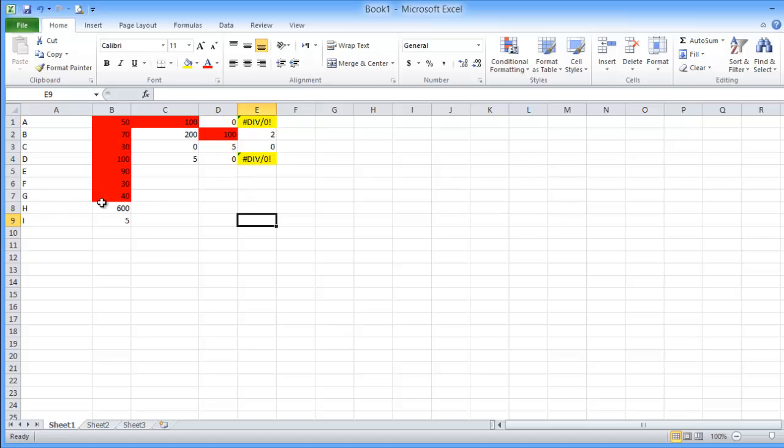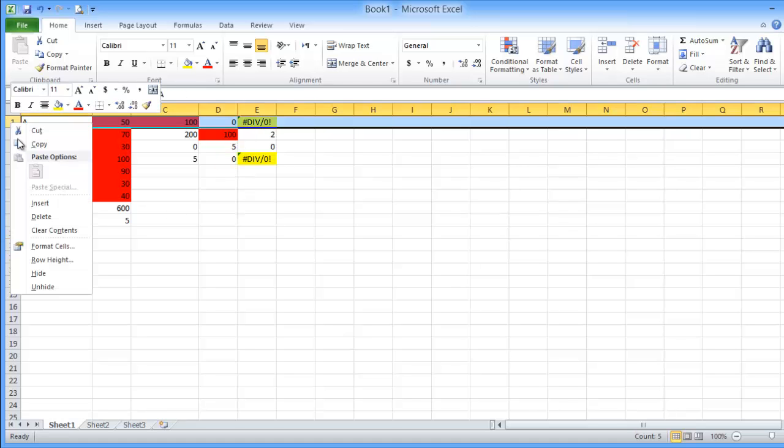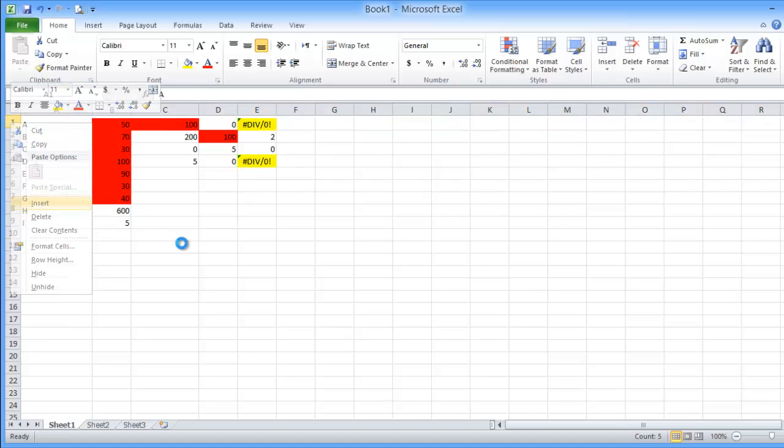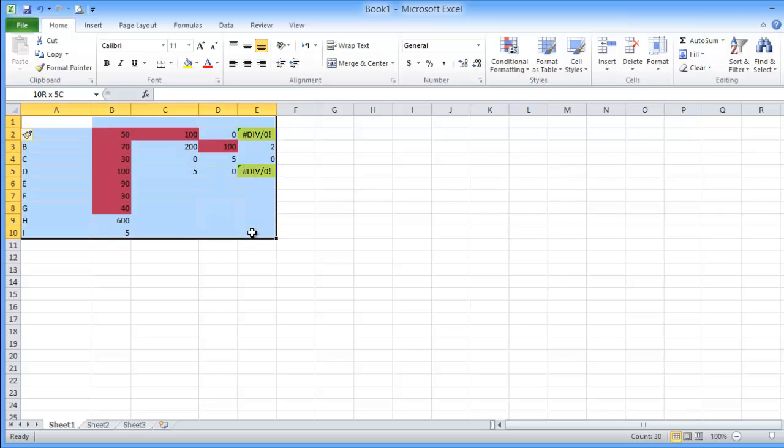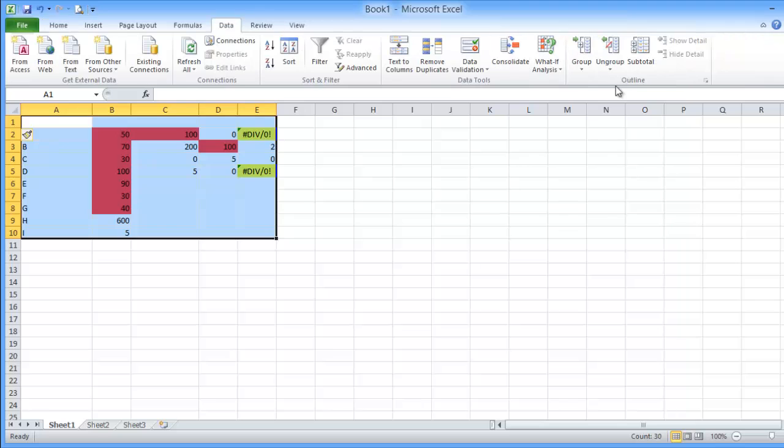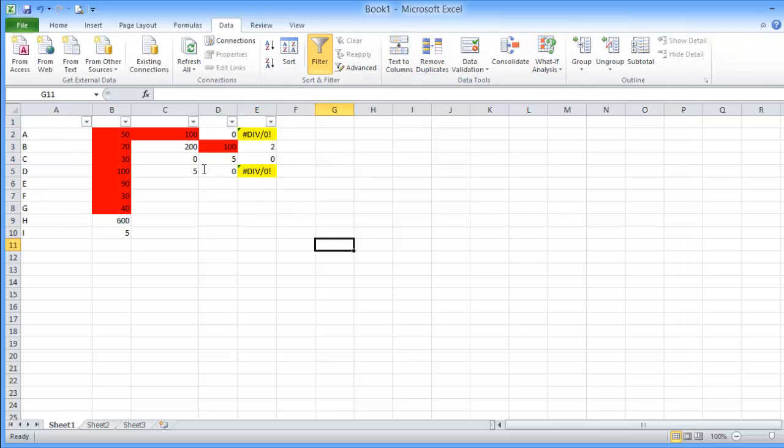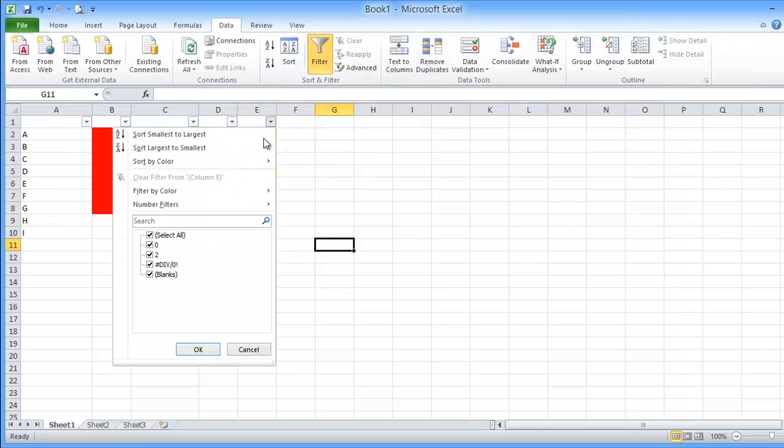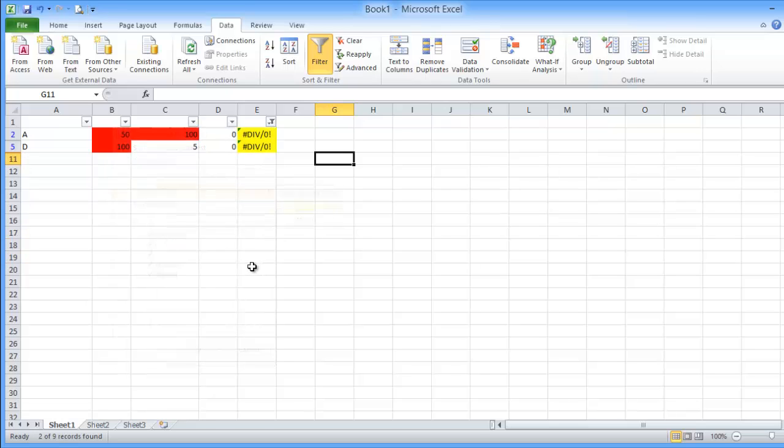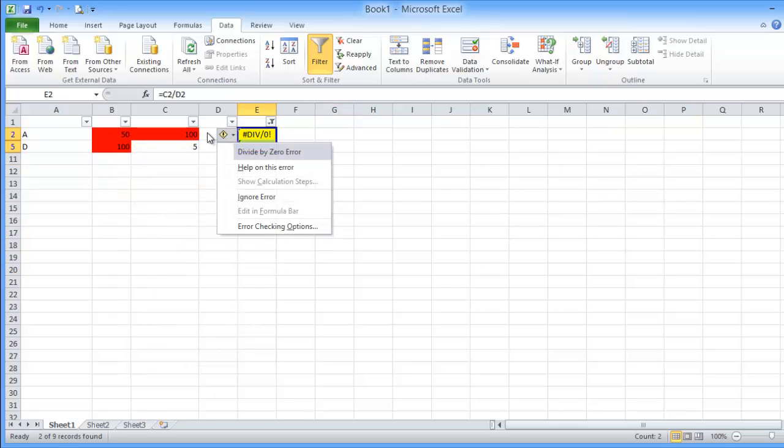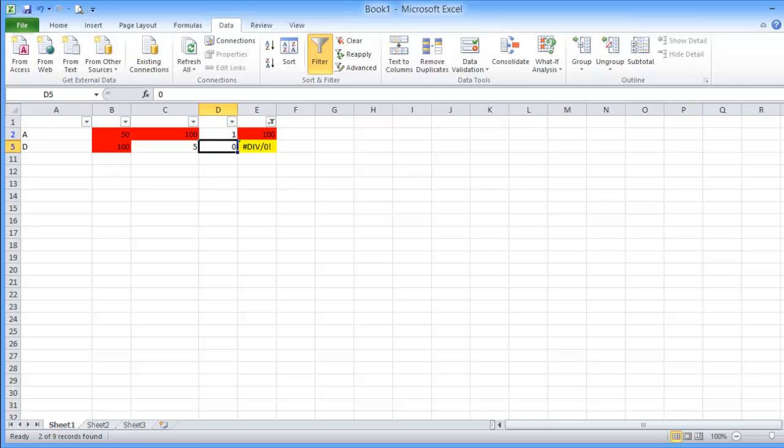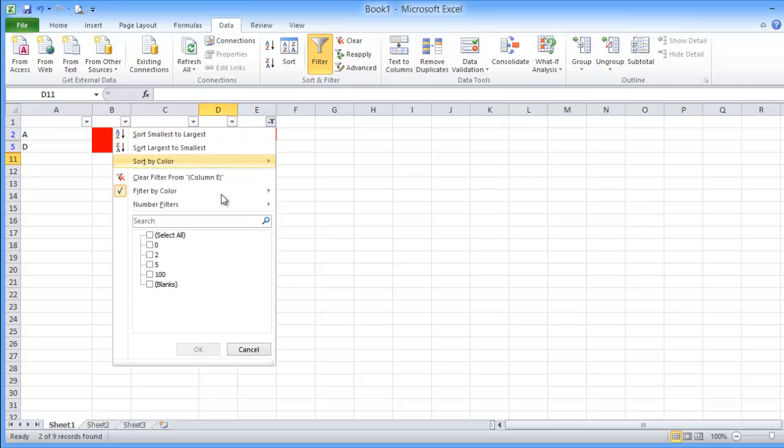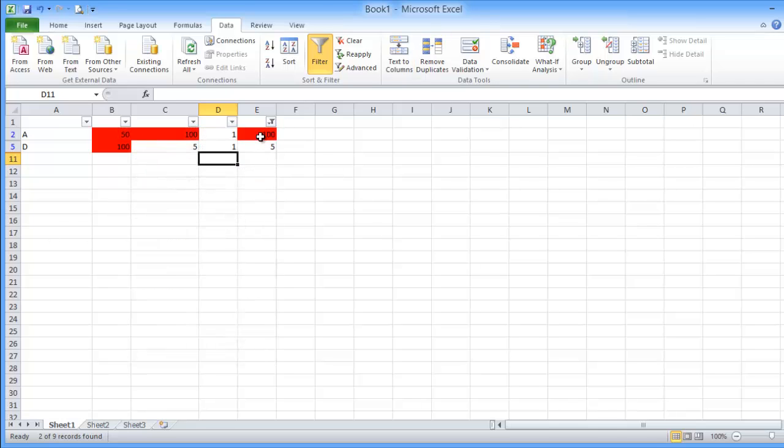And one of the most important thing when I use a filter, if I use from data I added filter, and I have this one, I can filter by color. This, so I filter only the error cells so I can fix this one. Can fix the formula. So the error now is done.